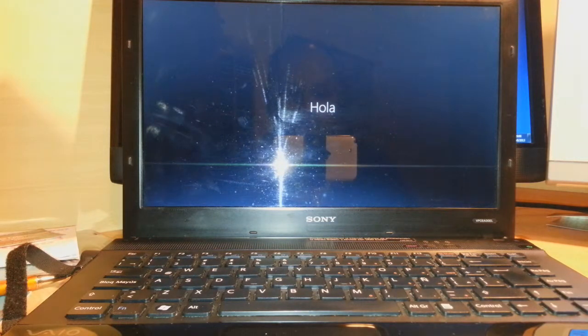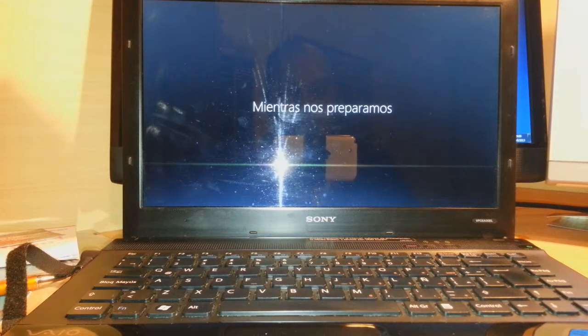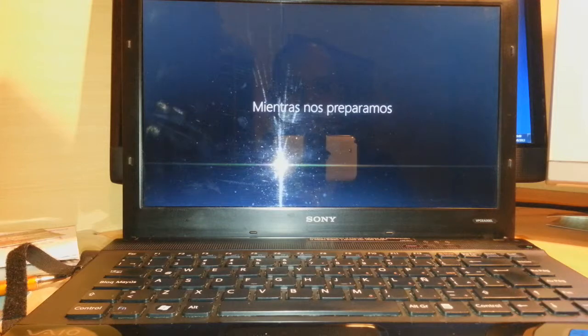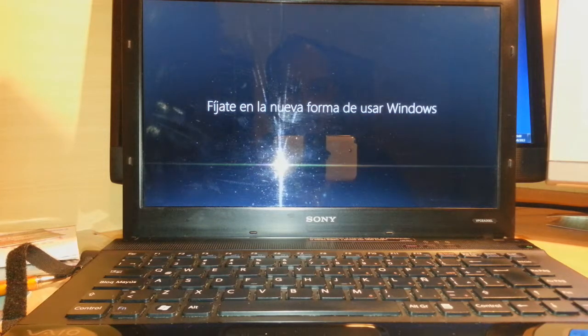And as you see, it says Hola. It will say Hello to you or in your language. And it's preparing the PC for first use.